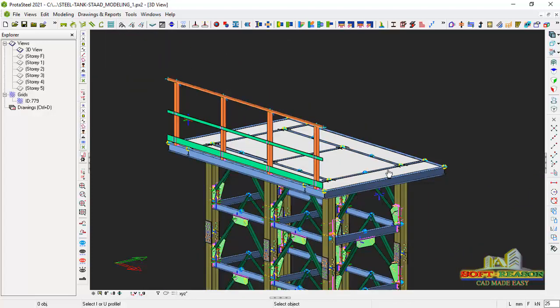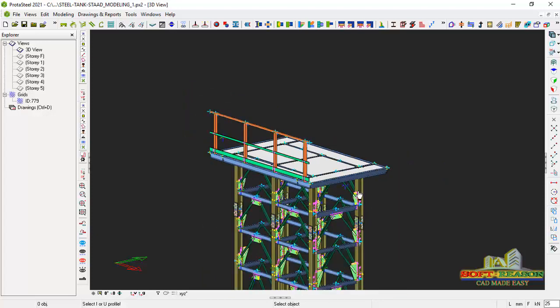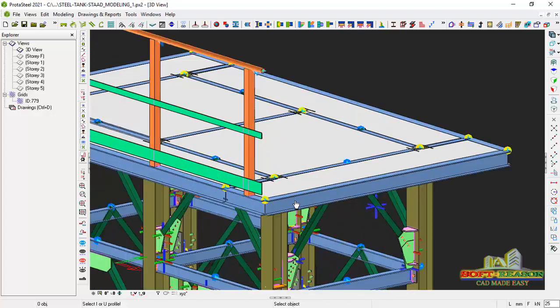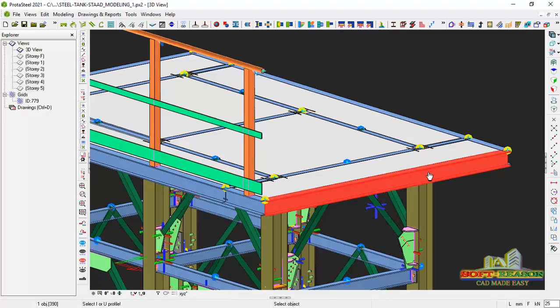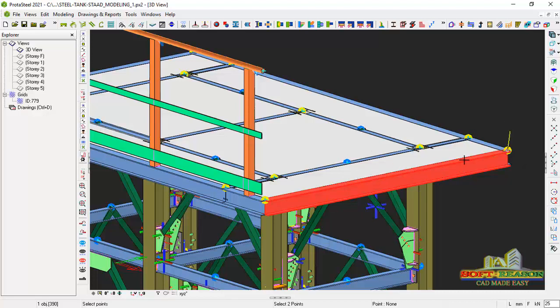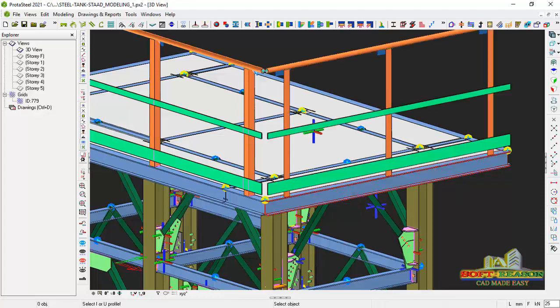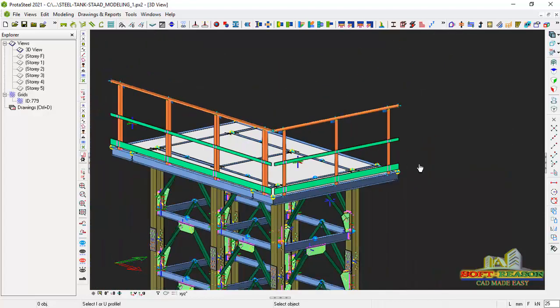The same procedure is applicable to this one. I just have to select this beam right away, and then I will right click, and then I pick the first point and straight away pick the second point. Just like this.